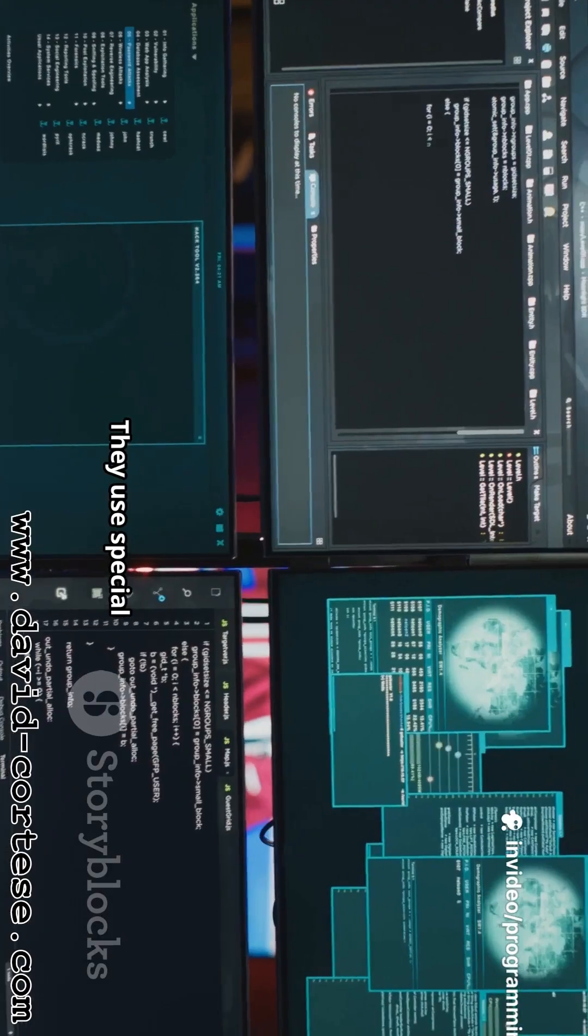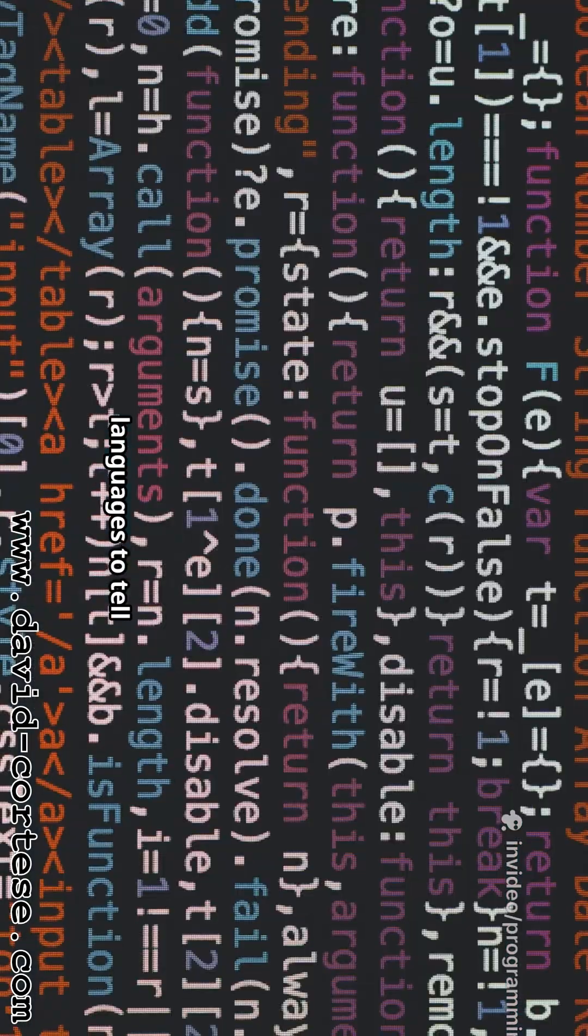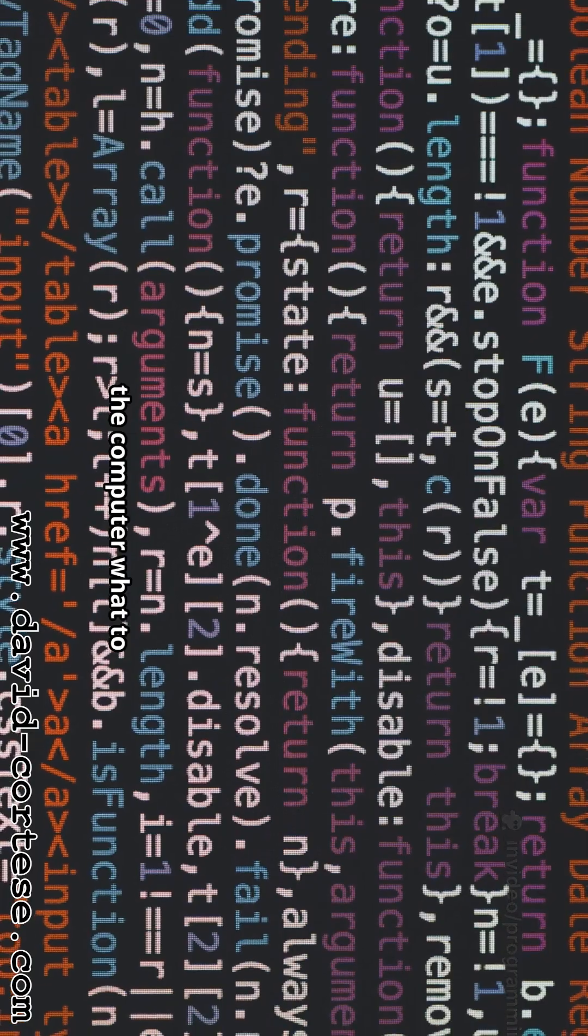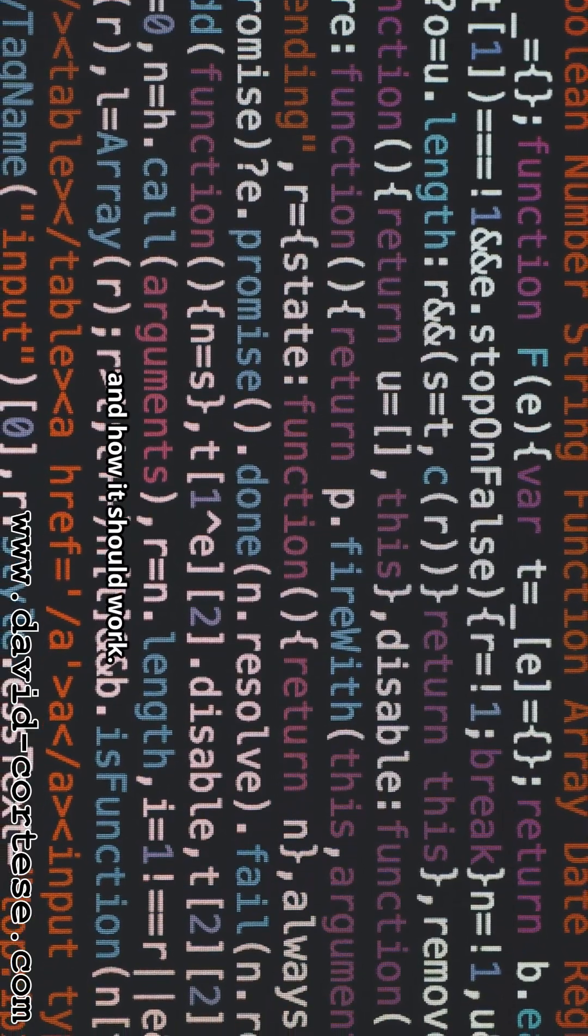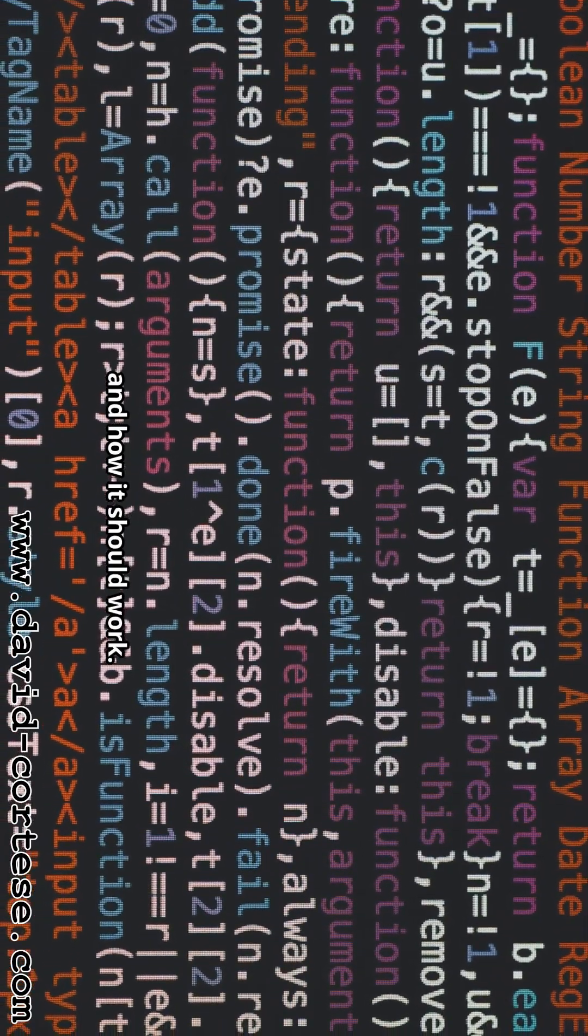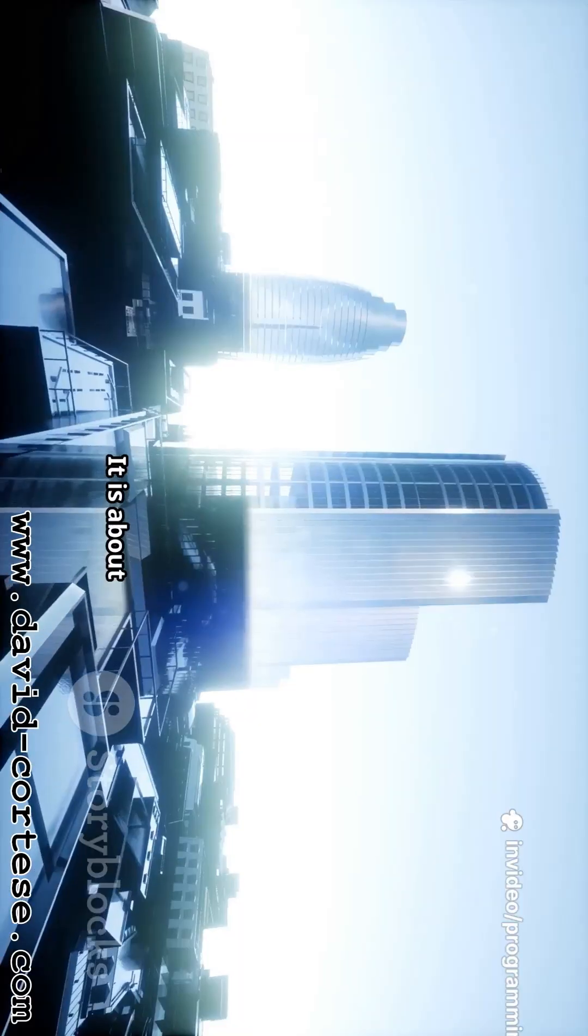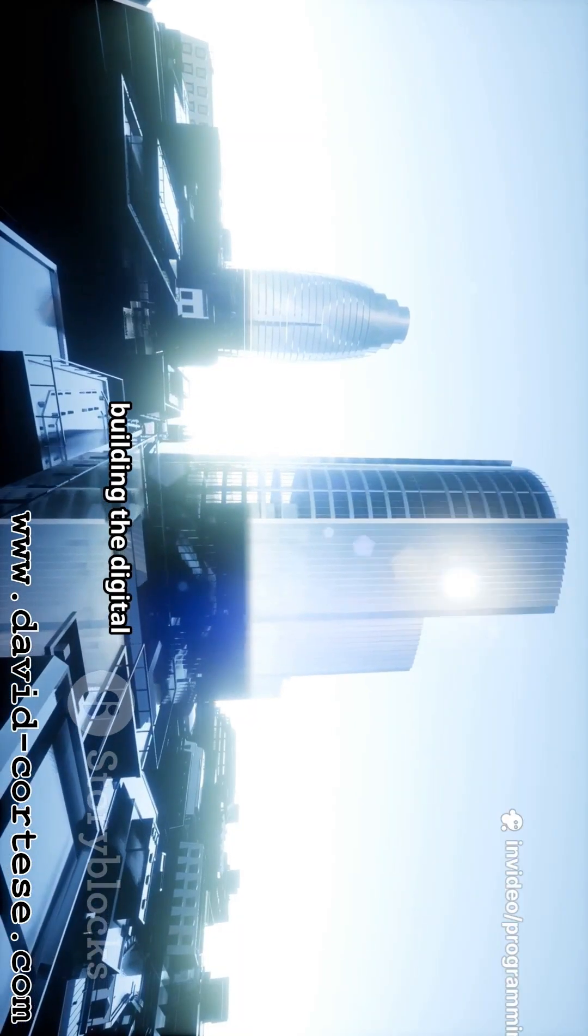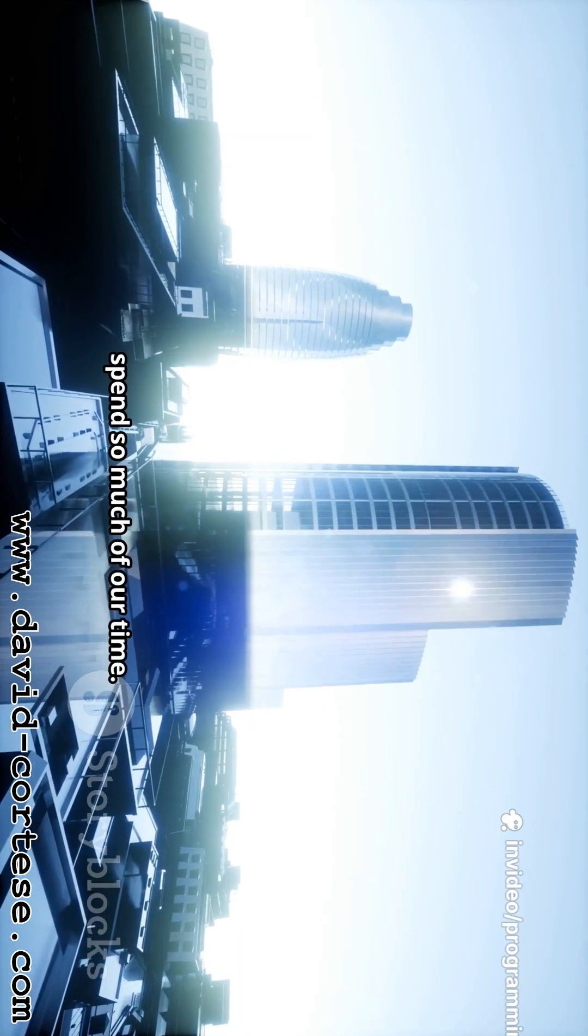All of these are created by web developers. They use special languages to tell the computer what to show on the screen and how it should work. This process is a mix of creativity and technical skill. It's about building the digital places where we spend so much of our time.